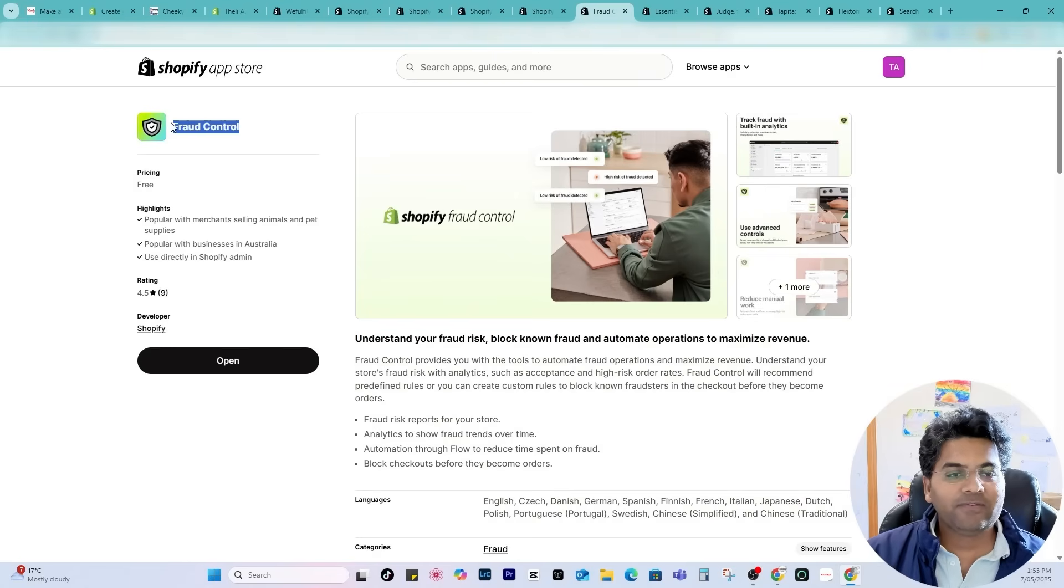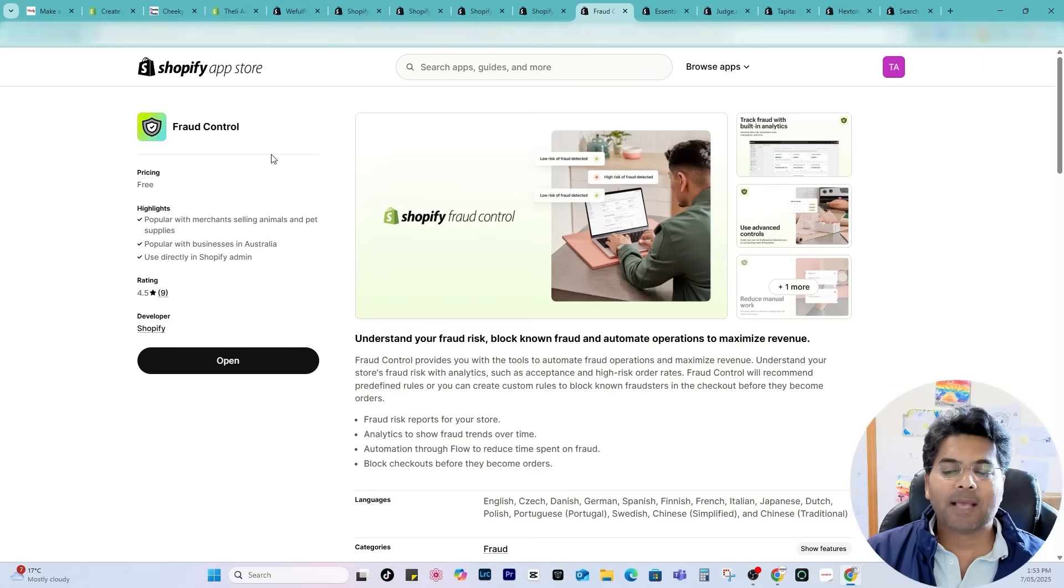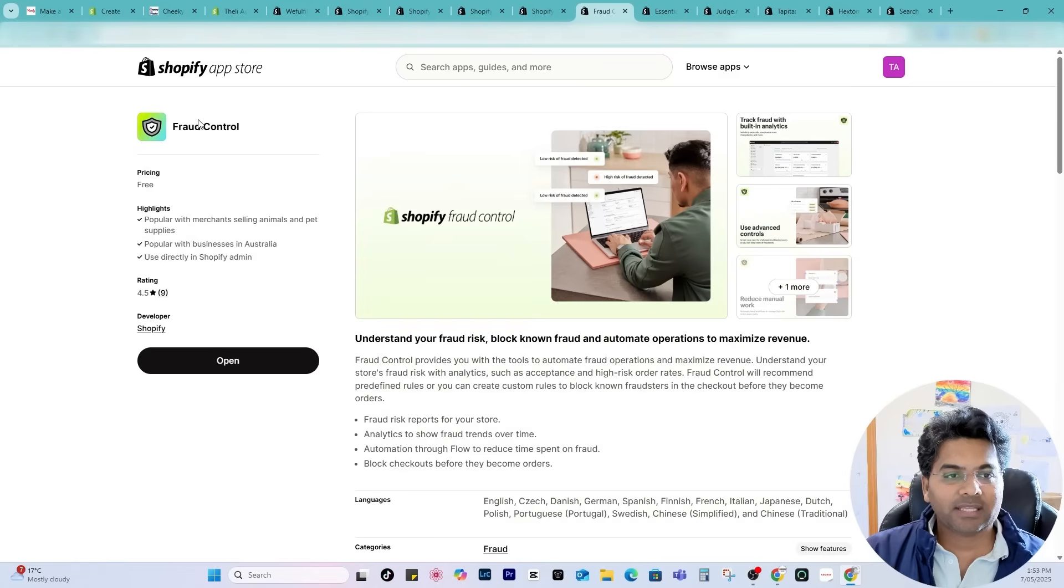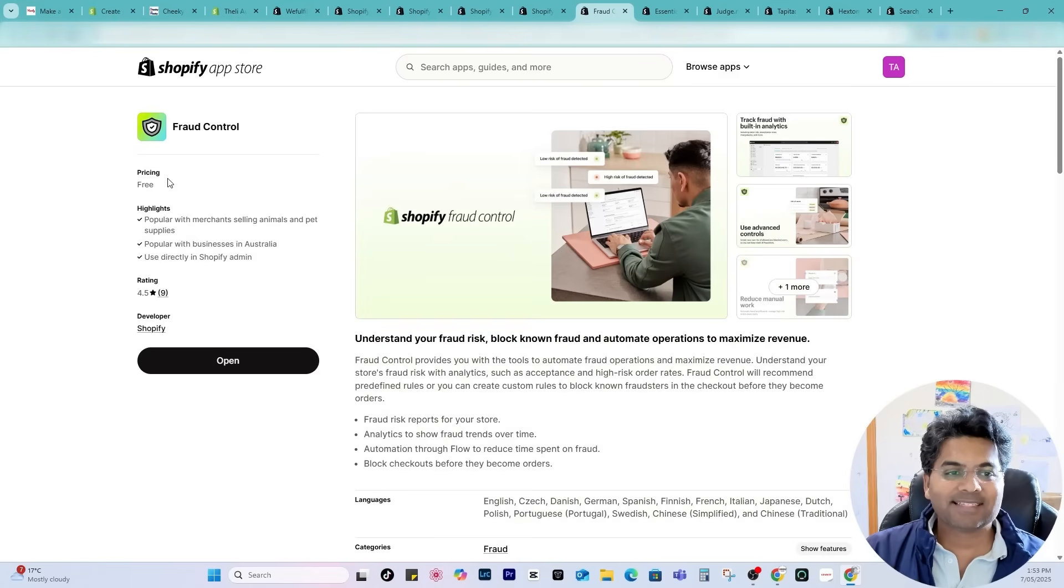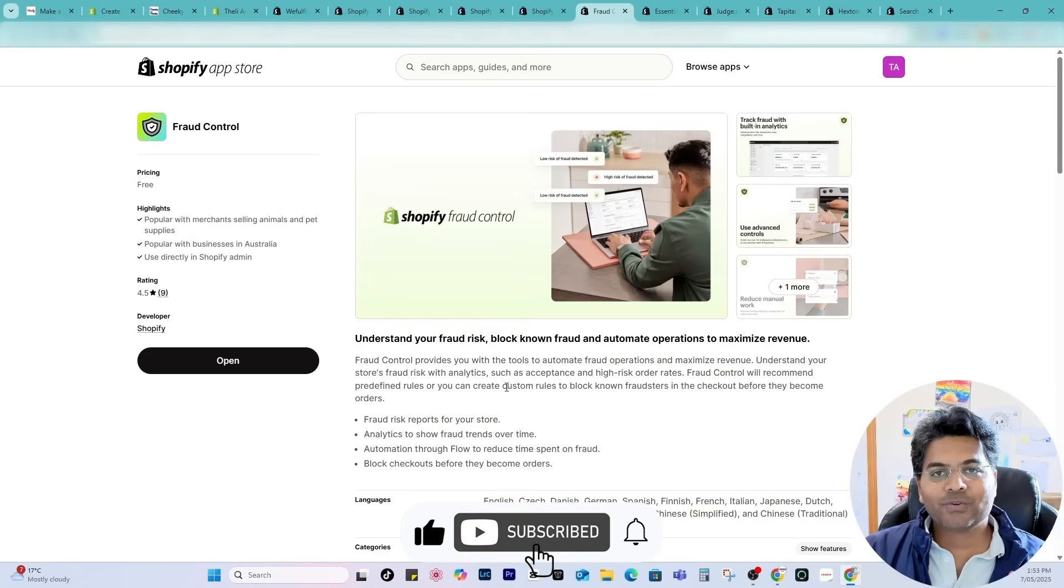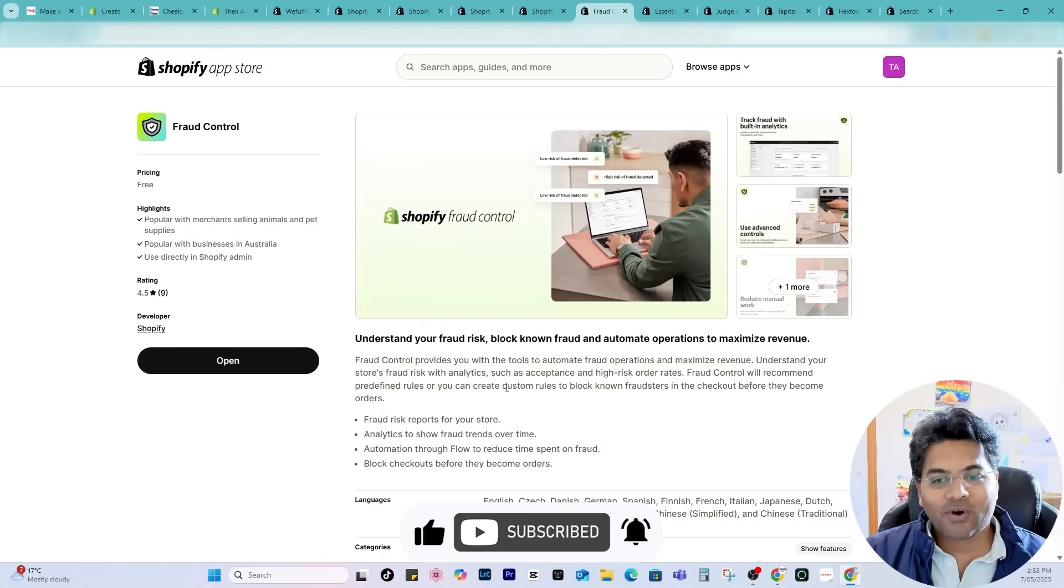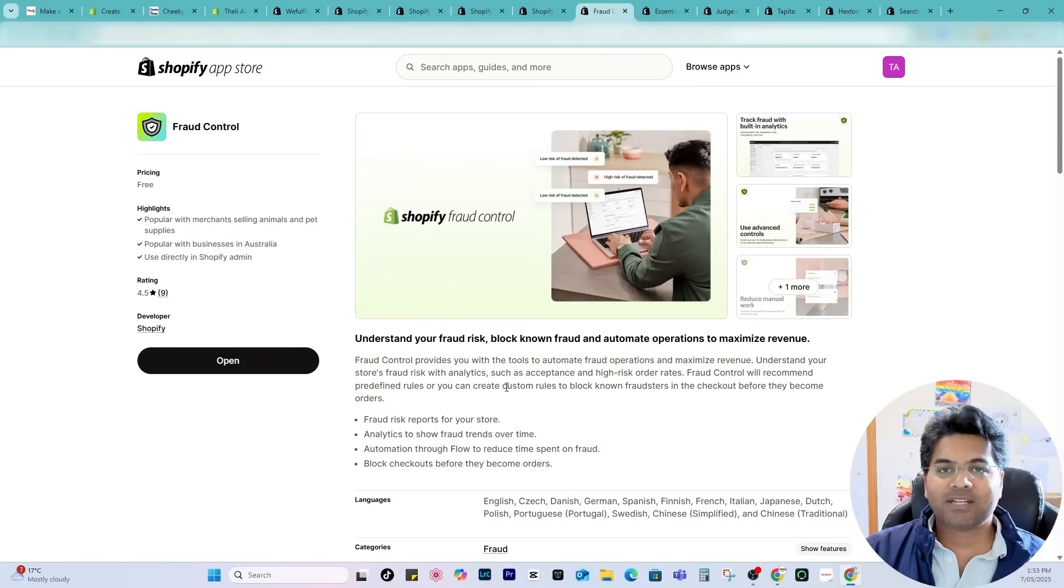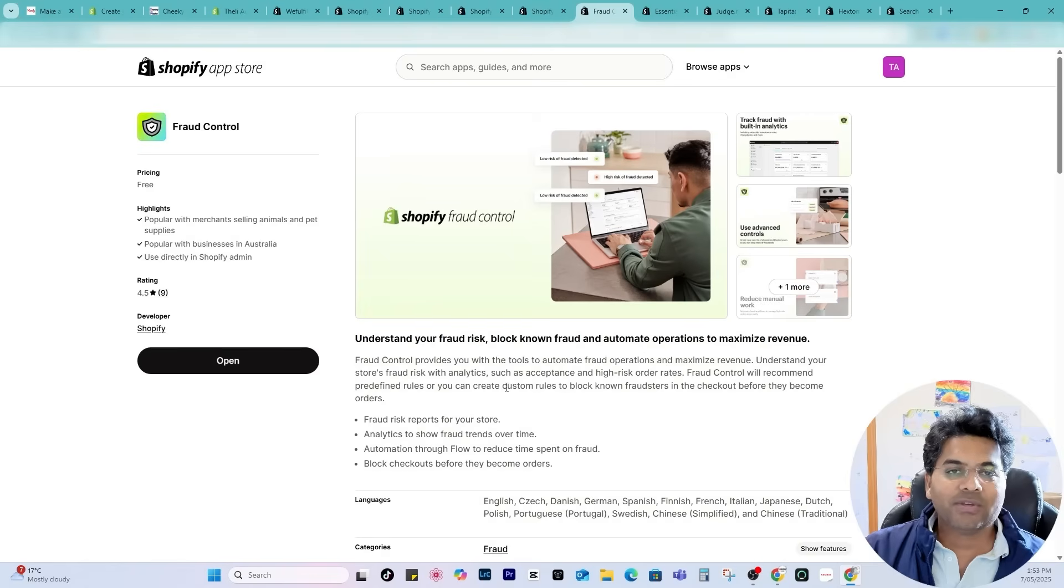Having the Fraud Control app or similar apps to your Shopify store is very crucial. Make sure you check out this option and the best thing is it's created by Shopify and it is free of cost. It will help you to avoid those sort of fraud orders. It will flag you that this order is fraud.